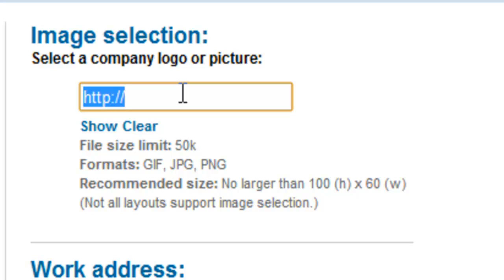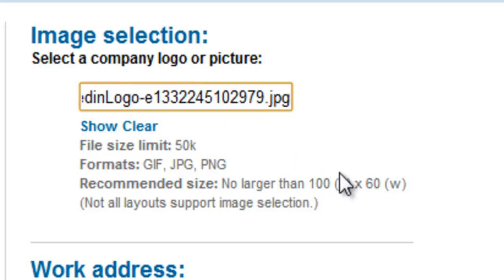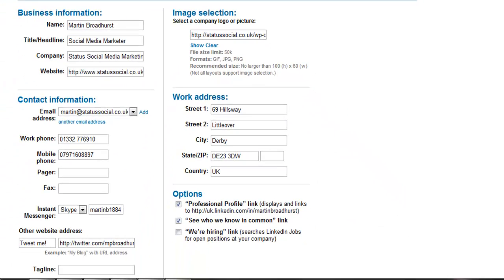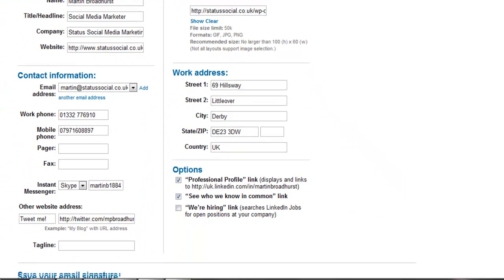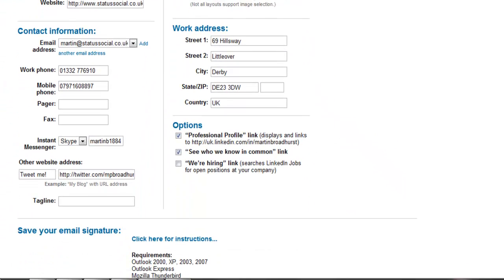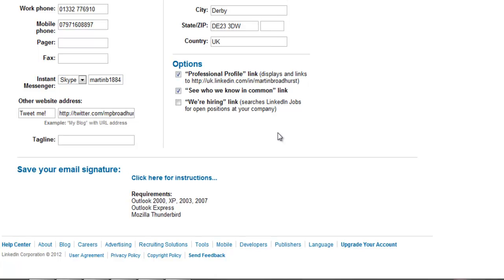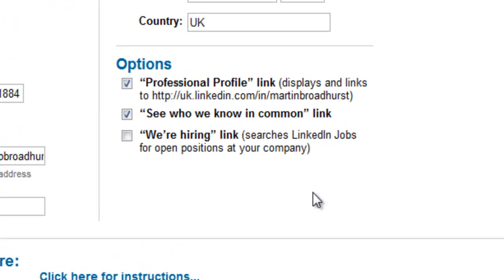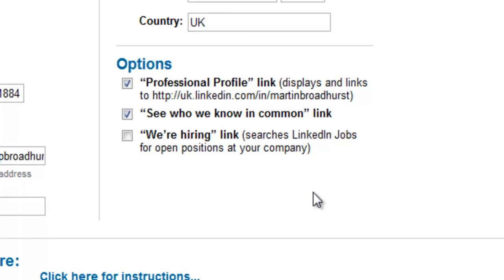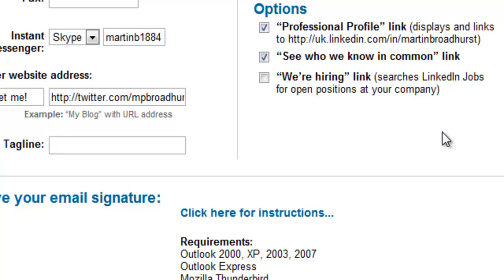Beneath that we have the address options, and then we see the options to display additional links. I've selected the professional profile link which displays a link directly to my LinkedIn profile, and the 'see who we know in common' link which will take people through to a page showing our shared connections on LinkedIn. If my company was recruiting using the LinkedIn jobs function, I could also add the 'we're hiring' link so people could see what vacancies are currently available within my company.